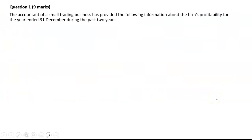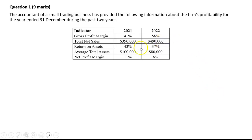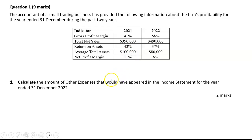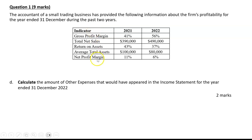Question 1d asked us to use some knowledge we'd already used earlier in the question. We're given all these financial indicators for the last two years and then asked to calculate the amount of other expenses that would have appeared in the income statement for the year ended 31st of December 2022. Other expenses aren't listed there, which makes it tricky, and secondly it says this is for 2022, so we're only using the data in this column and not the other column.